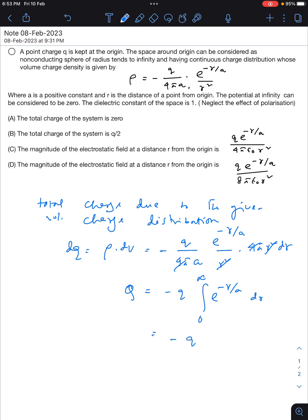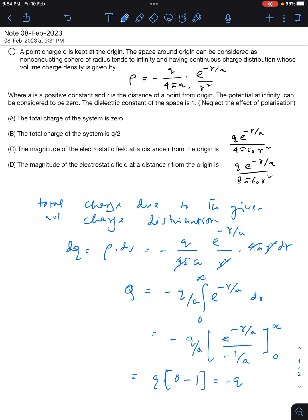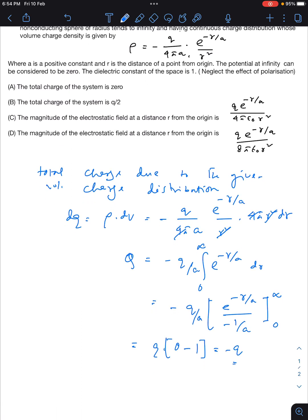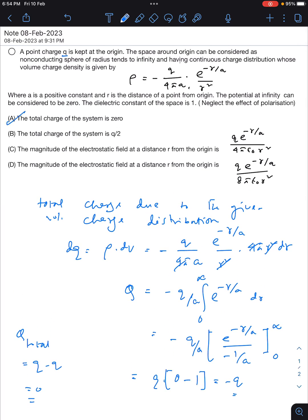So I'll write -q times the integral, which yields e^(-r/a) divided by (-1/a), evaluated from 0 to infinity. The minus-minus becomes plus. Putting the limits: at infinity e^(-∞) = 0, and at 0 e^0 = 1. So the result is -q. Due to the charge distribution the total charge is -q. Already a charge q is kept at the origin, so q_total = q + (-q) = 0. So option A is correct.